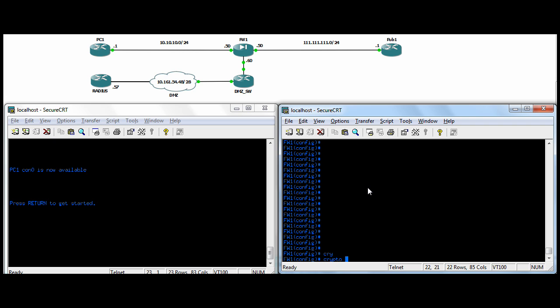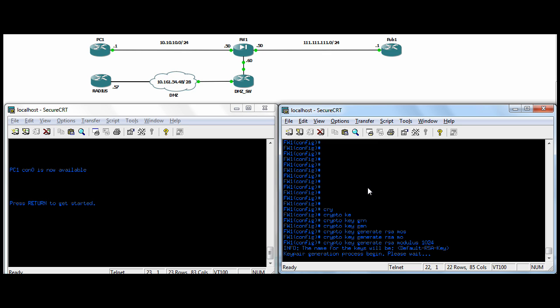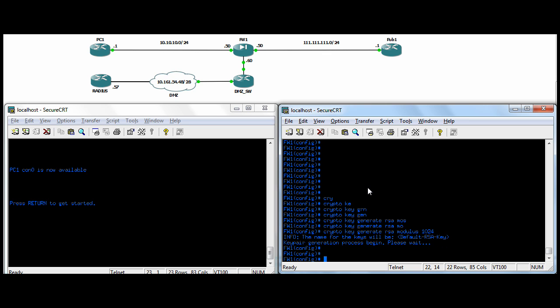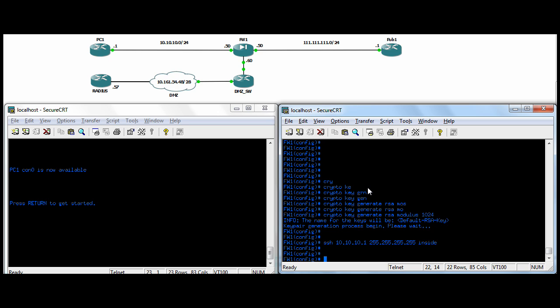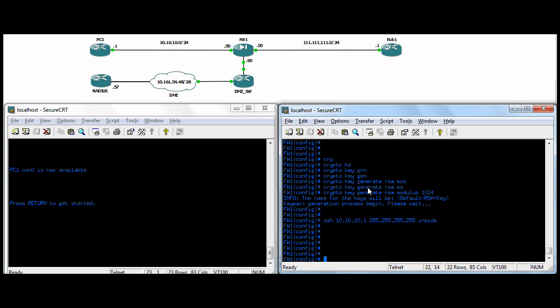We need to do a crypto key generate RSA modulus, and modulus is the key size. We're going to make it 1024. So we're just generating encryption keys for use with SSH. And we just need to see where the SSH user is and who he is. So we're going to do SSH, our specific .1 host on the inside, so a 32-bit mask. And then again, he is on the inside, so we'll put inside. That's it. SSH is enabled for that one user and the key has been generated.